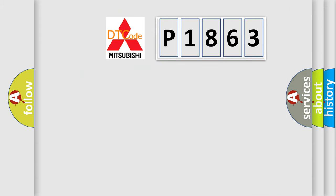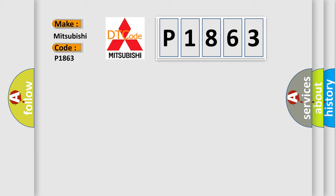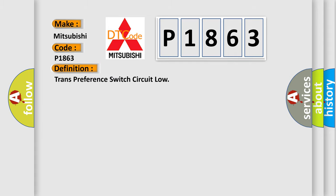So, what does the diagnostic trouble code P1863 interpret specifically for Mitsubishi car manufacturers? The basic definition is Trans preference switch circuit low.